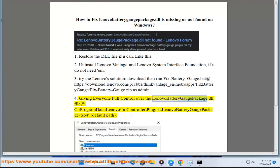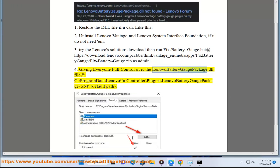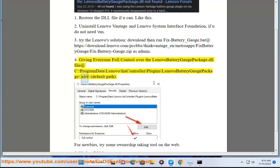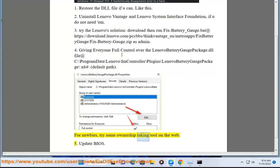Step 4: Give everyone full control over the Lenovo Battery Gauge Package.dll file at C:\ProgramData\Lenovo\ImController\Plugins\LenovoBatteryGaugePackage\x64\. For newbies, try some ownership-taking tool on the web.